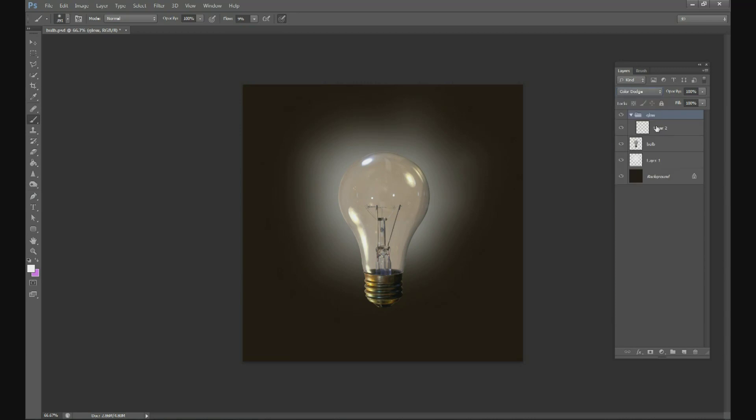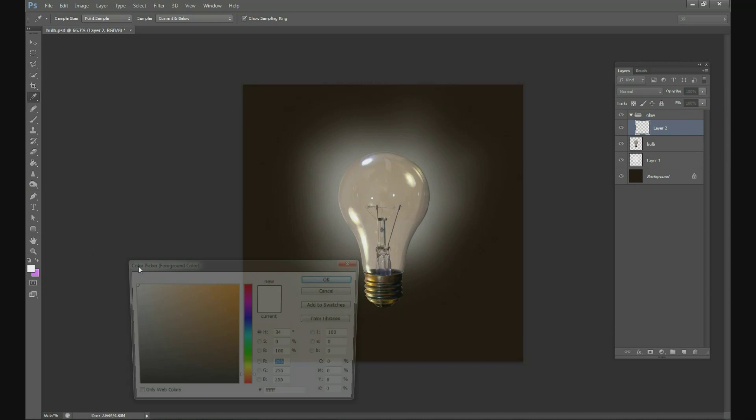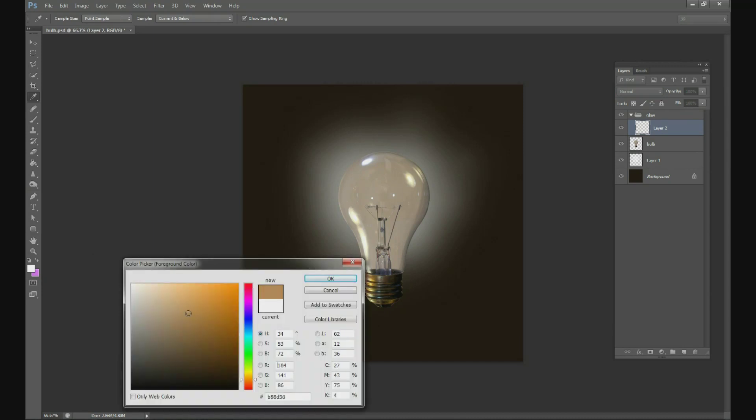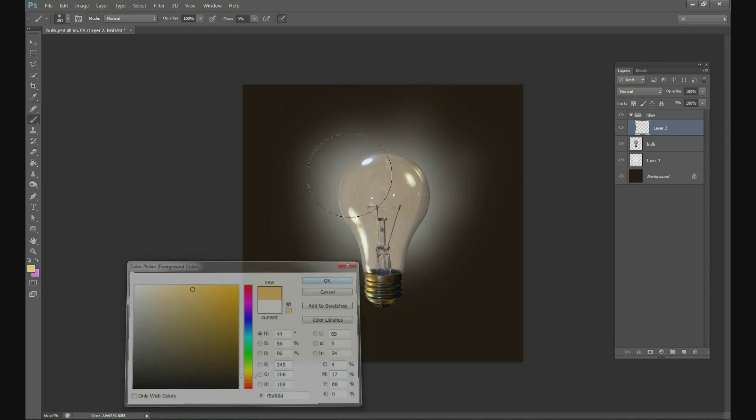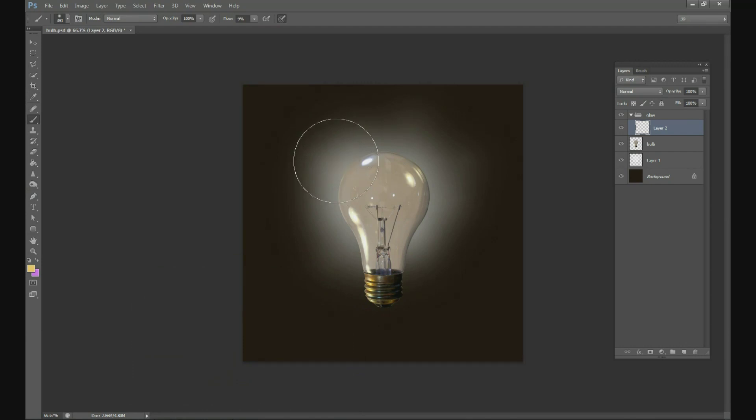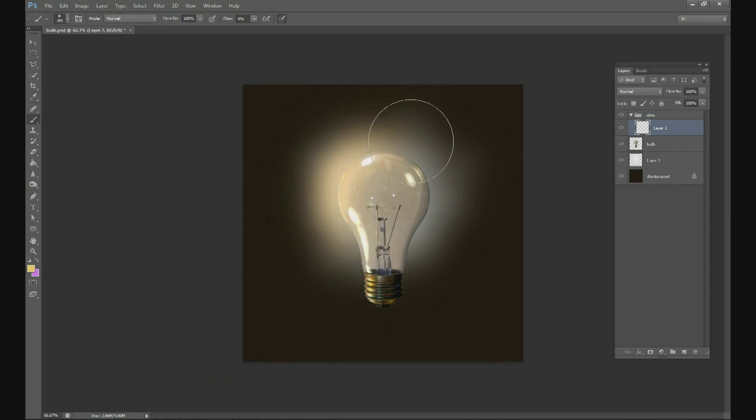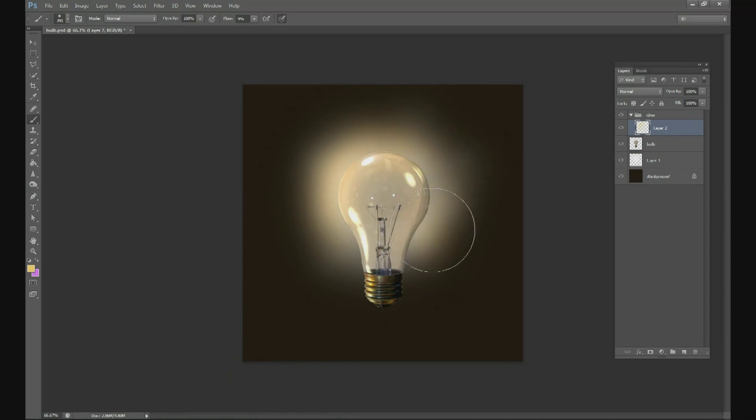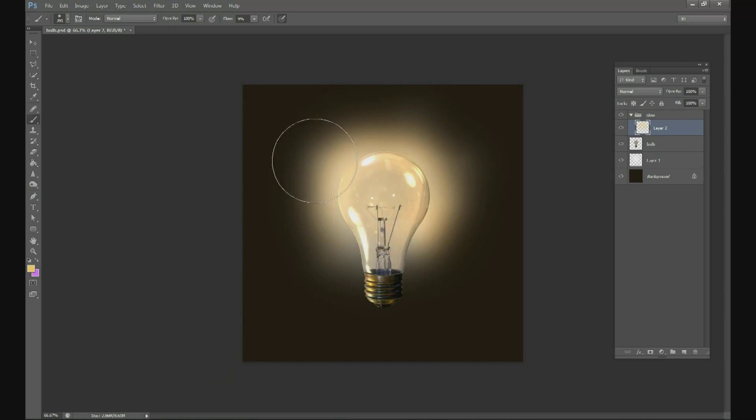Now in this group we're going to have several glows so our first one is going to be a nice yellowish orange color and just paint very softly with your flow below 10%. Just paint very softly around the edge of the light bulb like that, maybe inside the light bulb just a little bit.